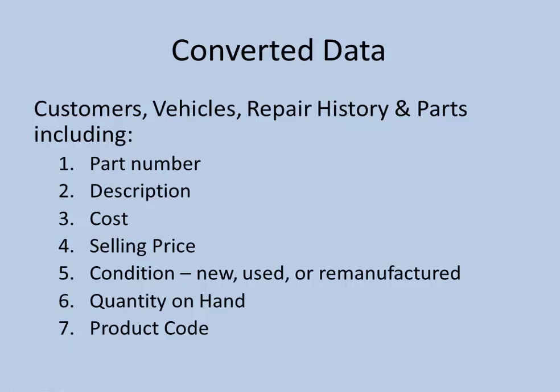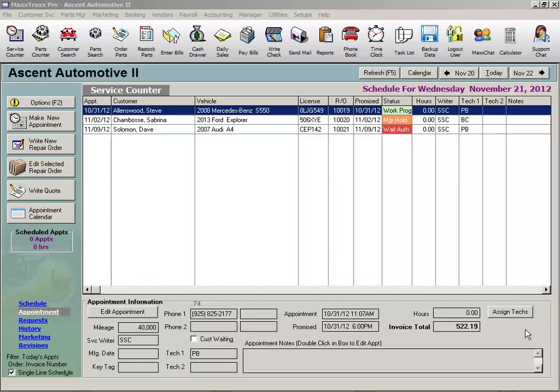If any of these parts have a condition of remanufactured, the core charge amount is also converted in the data conversion and will be tracked in each part record. The second method to enter your parts inventory into MaxTrax is to use a Catalog Import utility, which takes your parts data from a spreadsheet and imports that data into a catalog in MaxTrax.